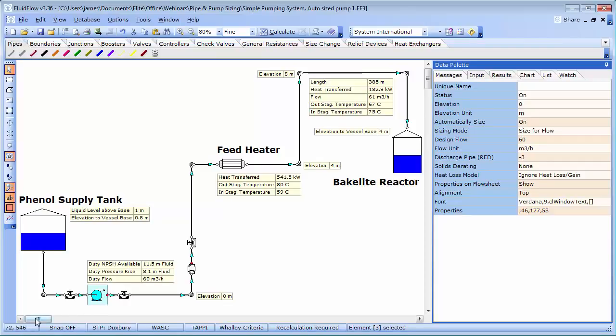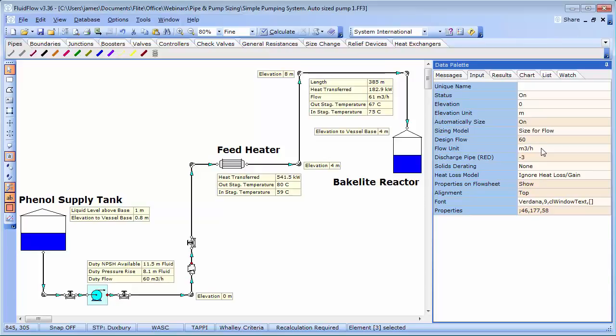In this case we know the design flow rate is 60 metre cube per hour. The second step is to determine the total differential head that the pump must generate in order to deliver the required design flow rate.